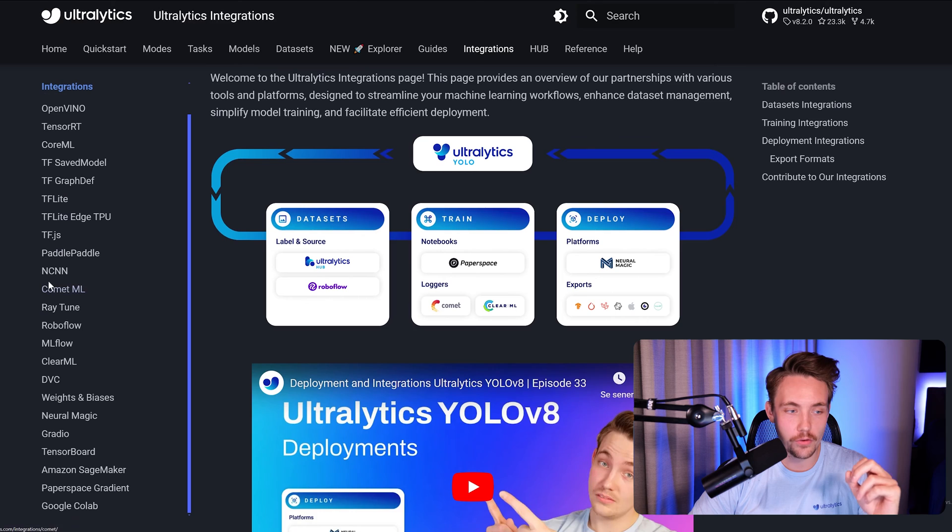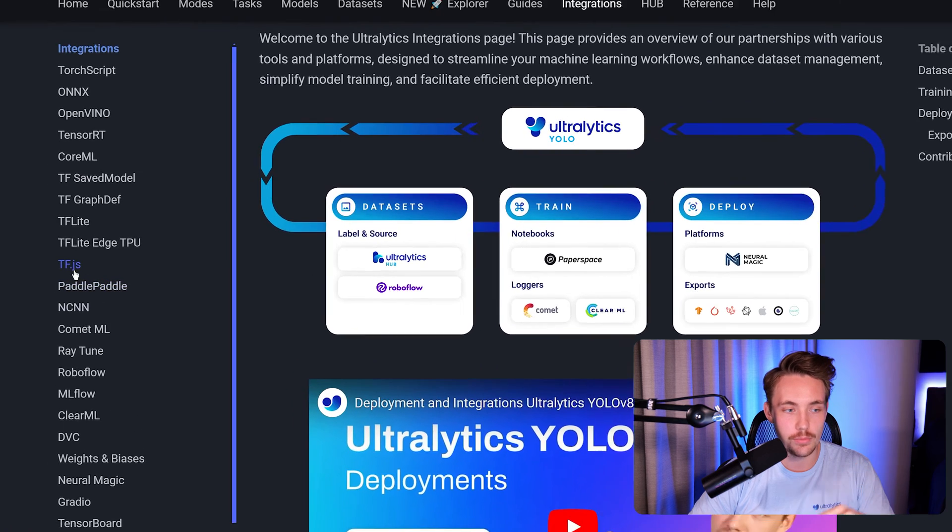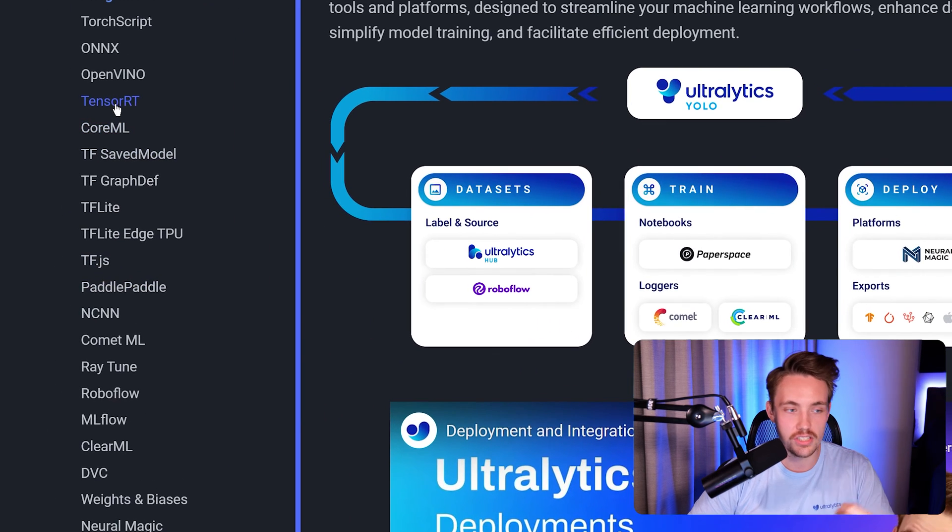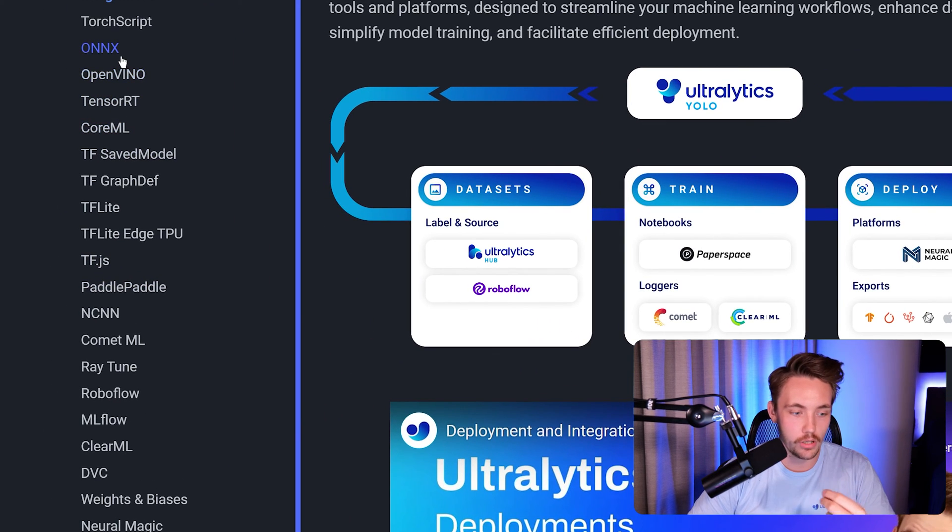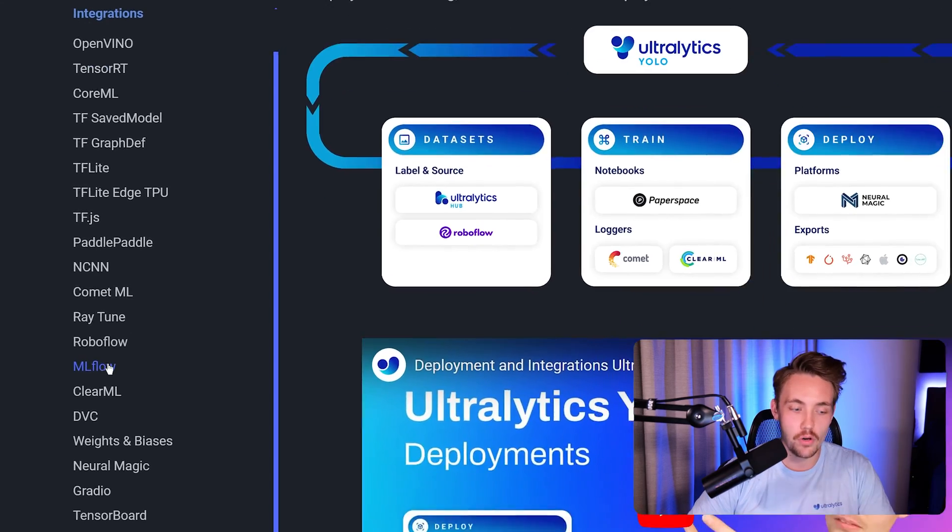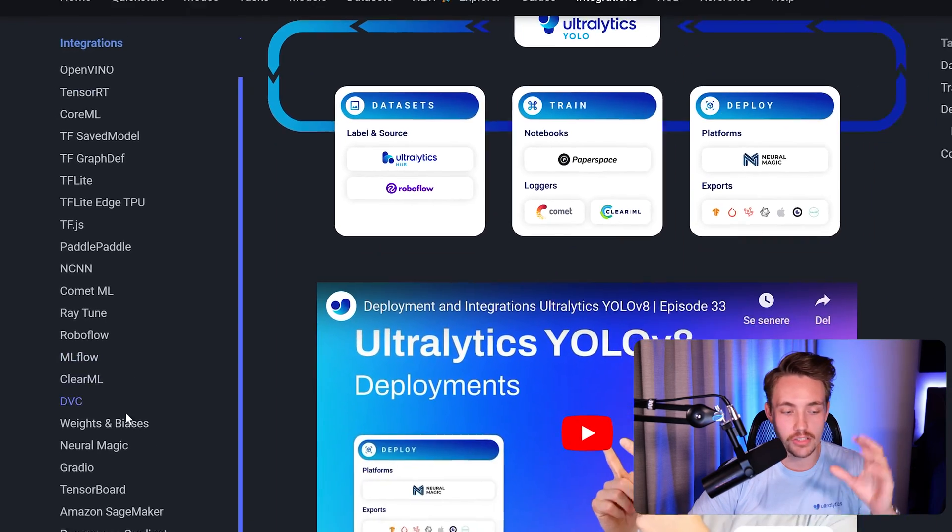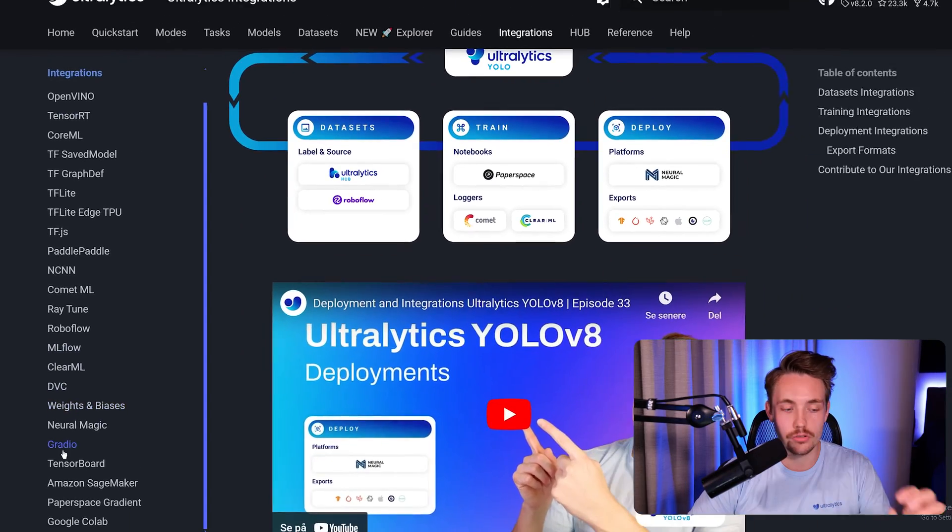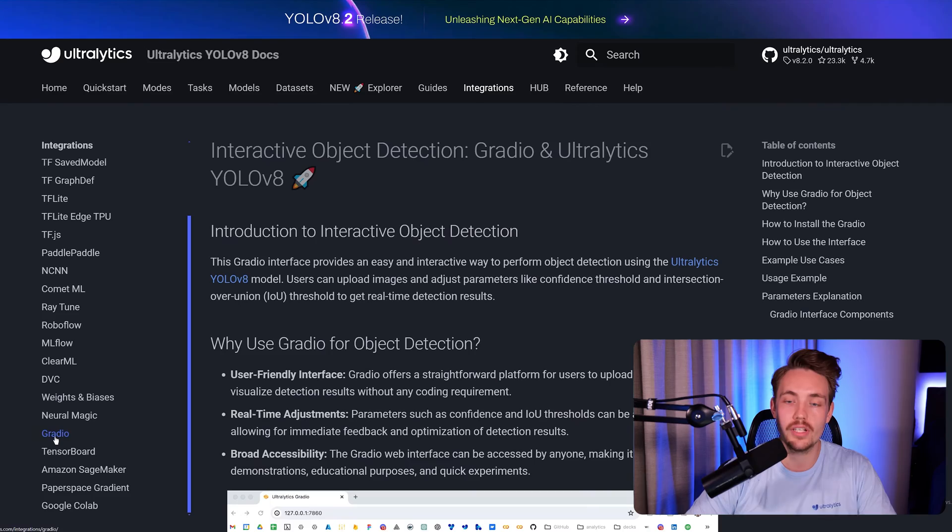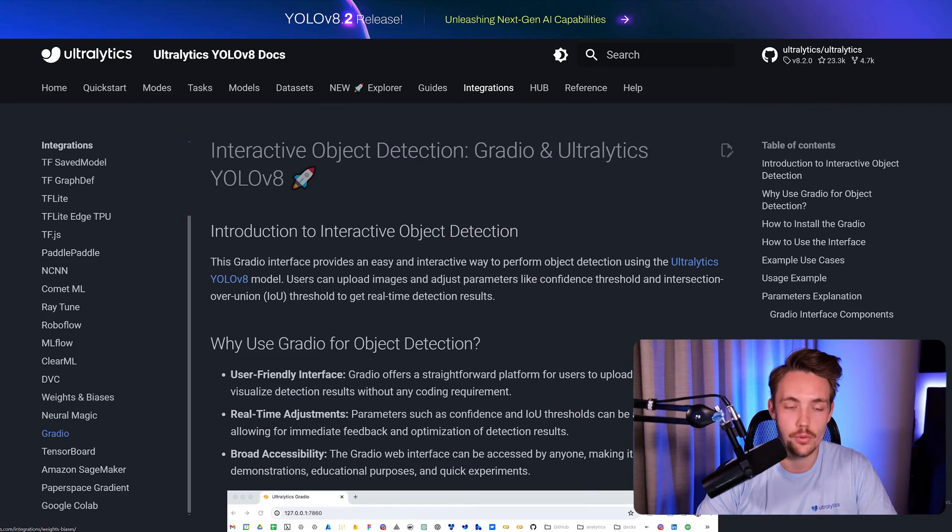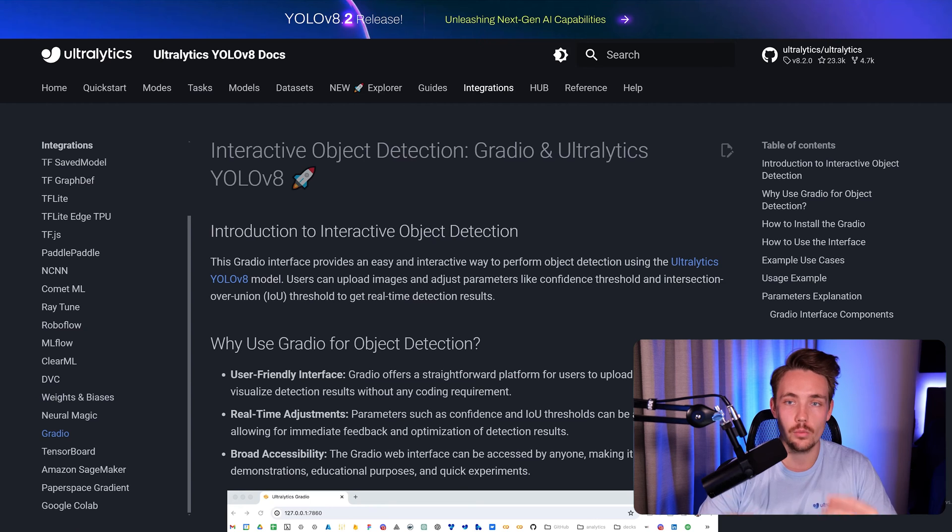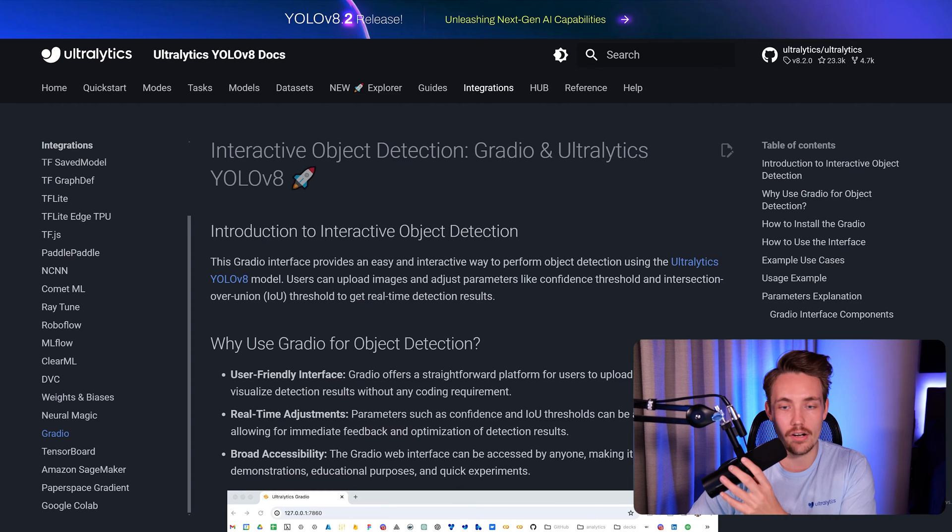If we scroll a bit further down, we can see we have TensorRT, OpenVINO, ONNX for exporting the model, MLflow, Weights and Biases. But if we go down to the Gradio tab, we can see how we can do integration with Gradio and Ultralytics YOLOv8.